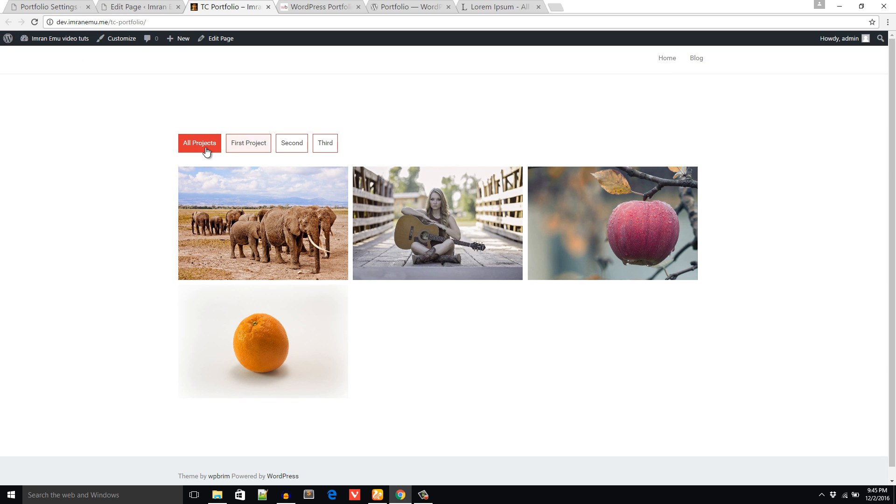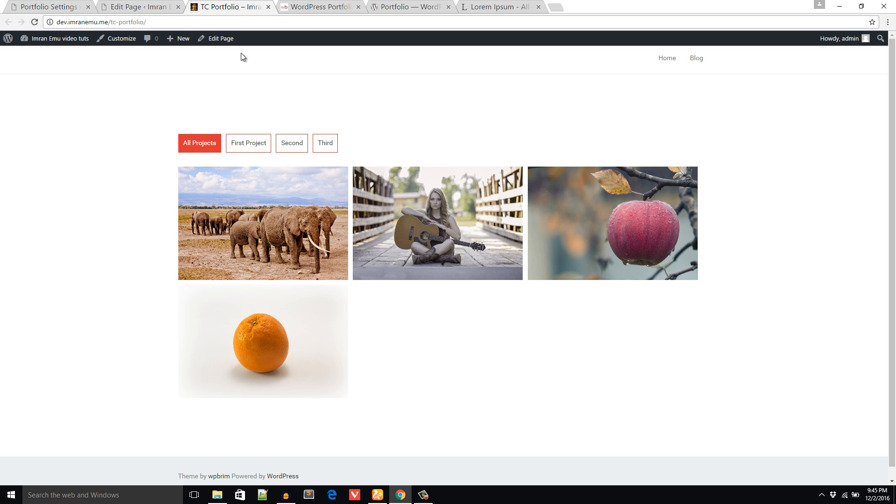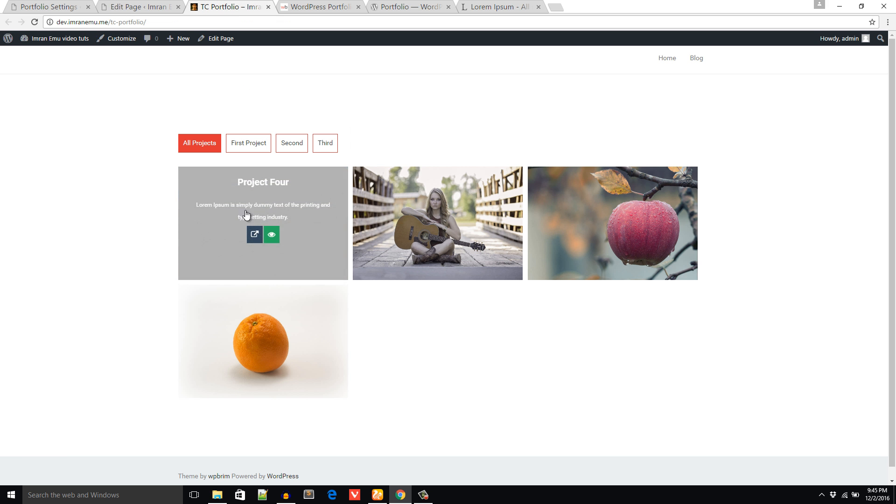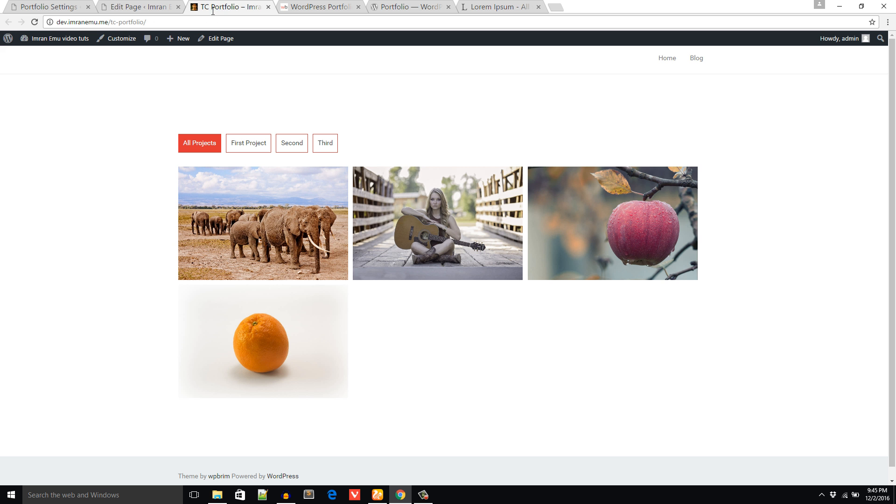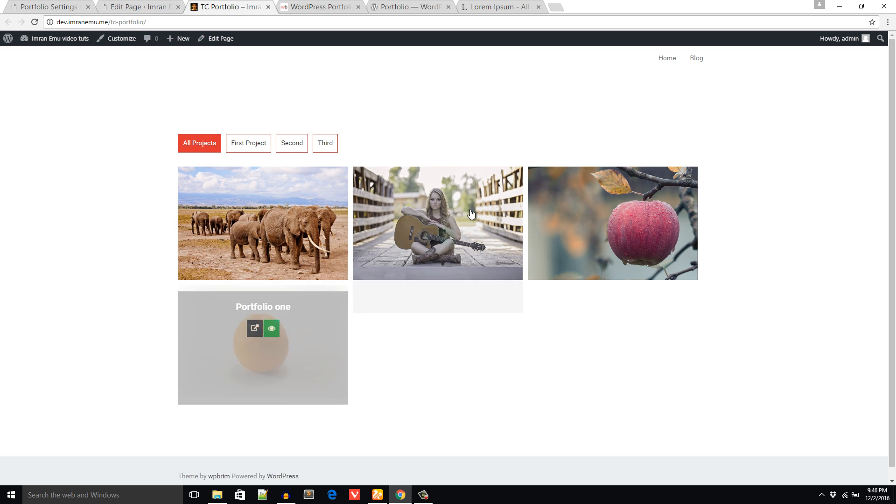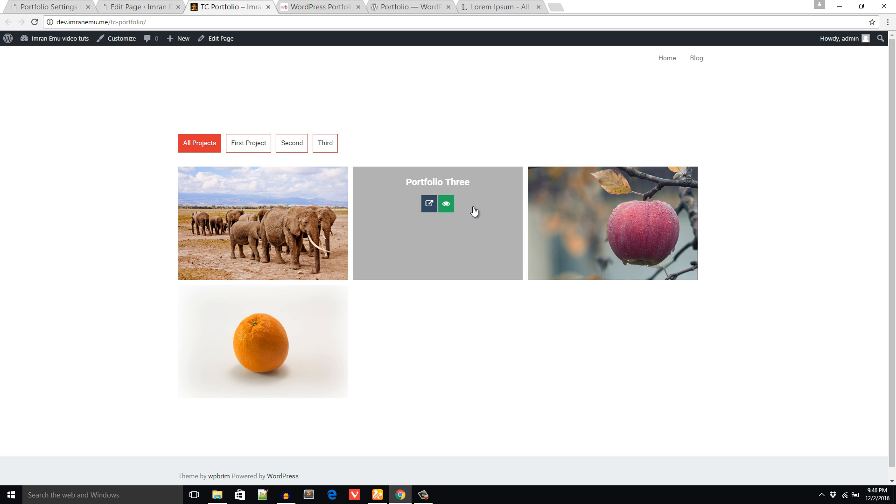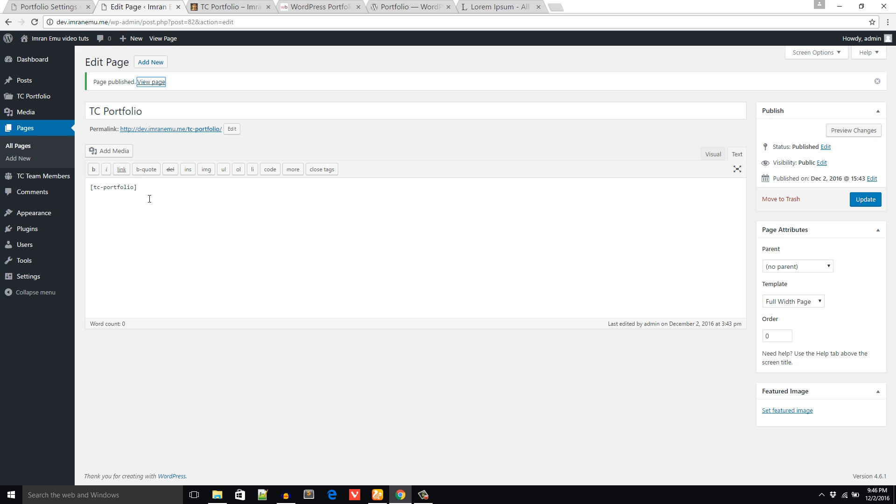Here it is, All Projects. And if you don't like to show up the short description just click on this radio button, select No and save changes. And now you see the short description doesn't show up. Again set Yes. That's all, it's pretty simple. Just use TC Portfolio shortcode in your page where you would like to show your portfolio, and the color is changeable.